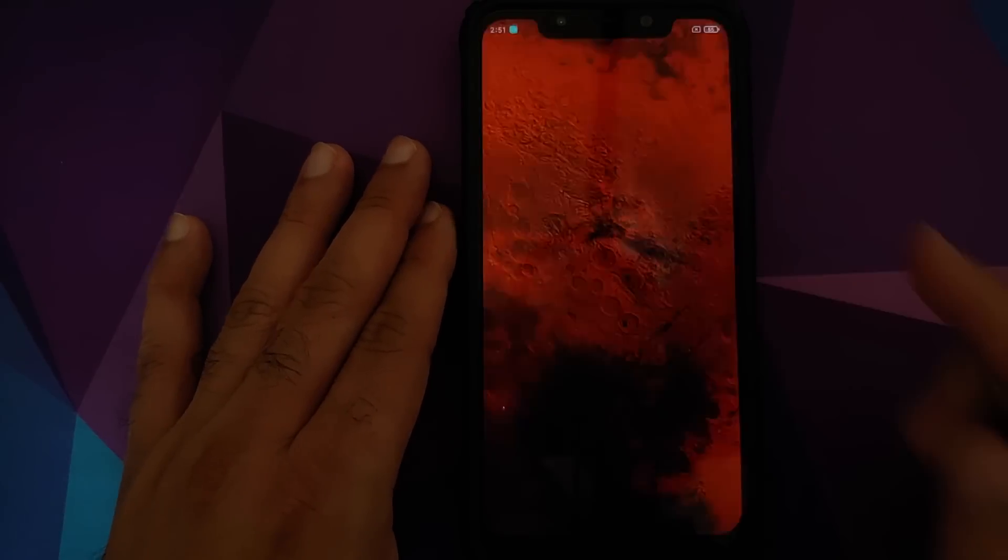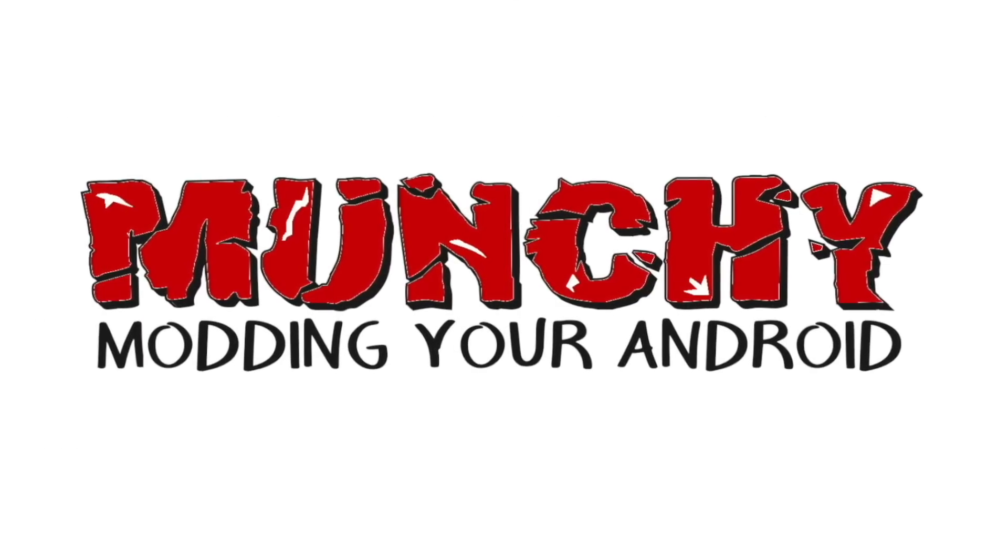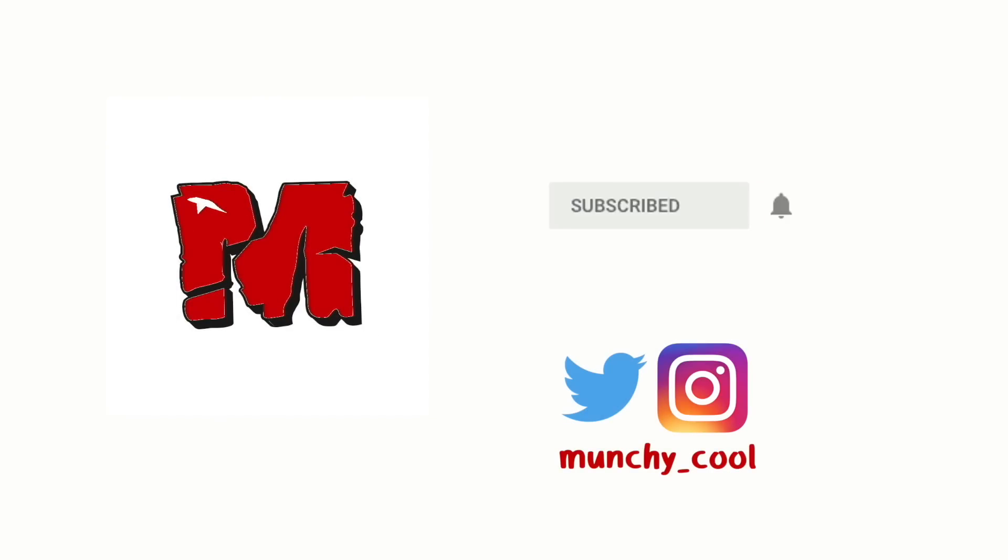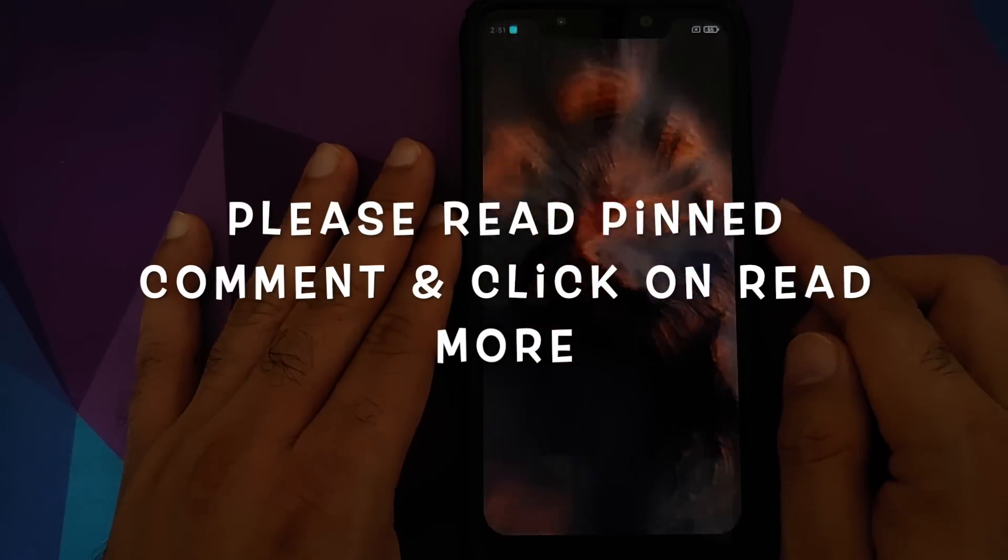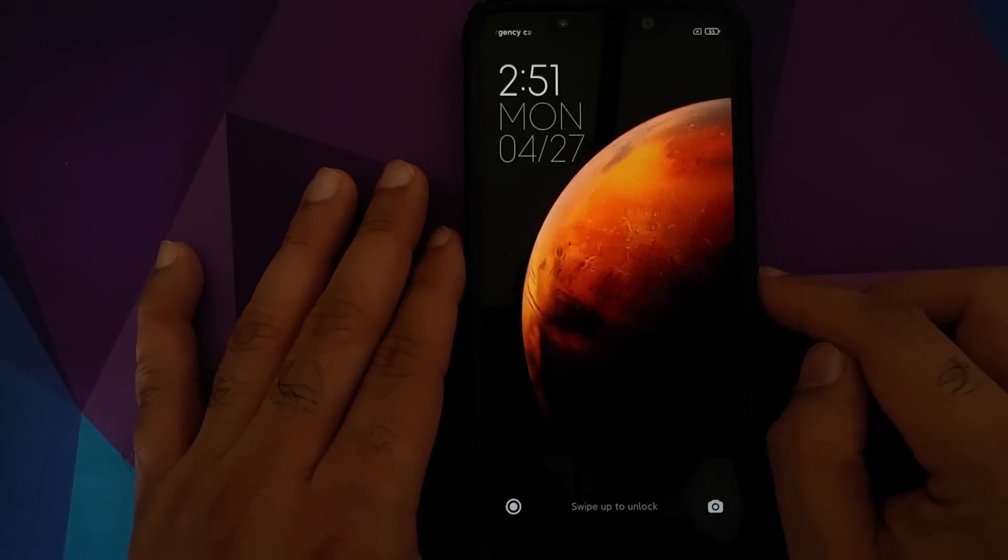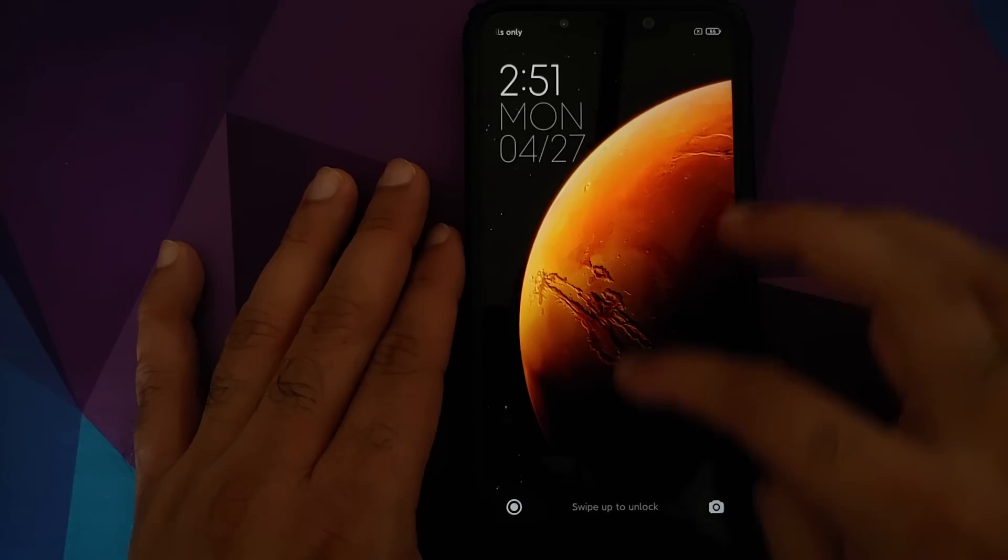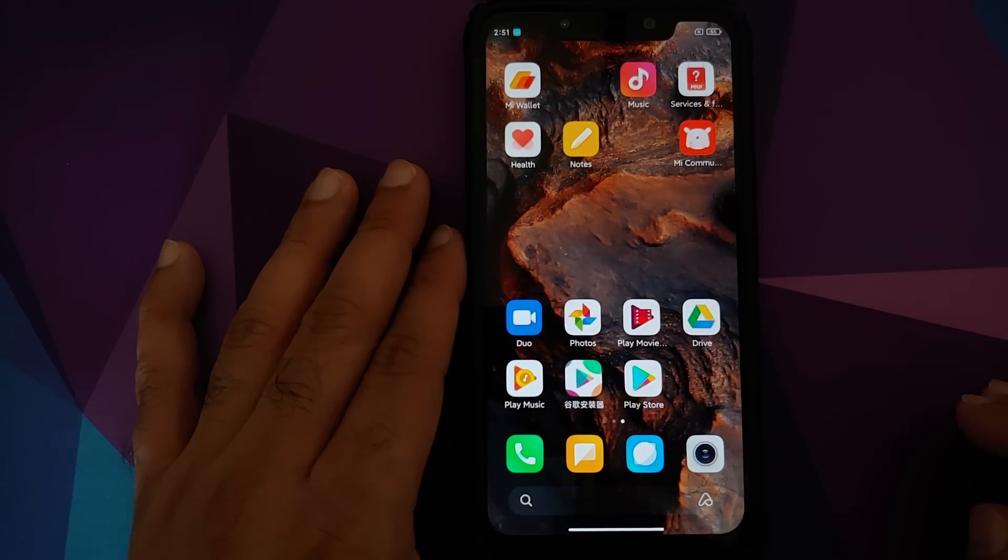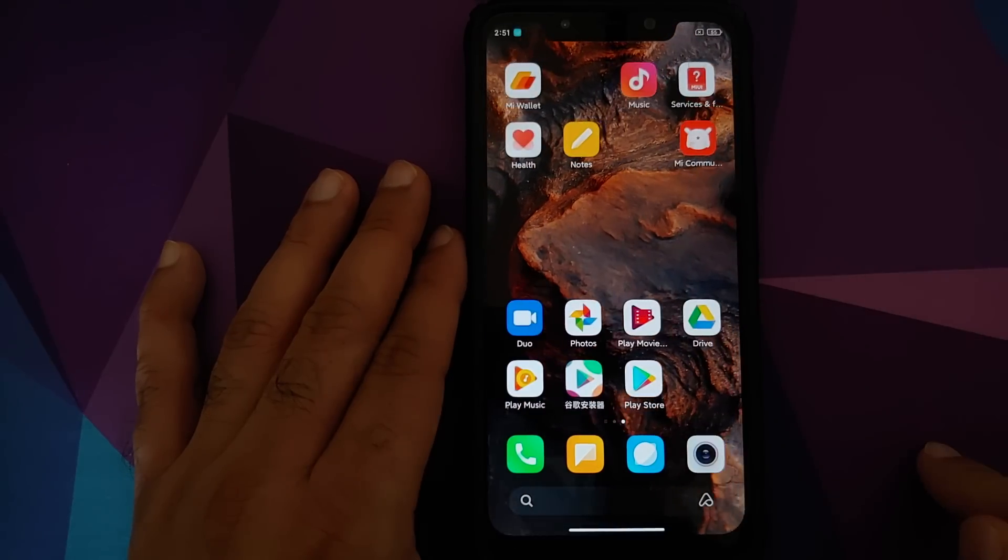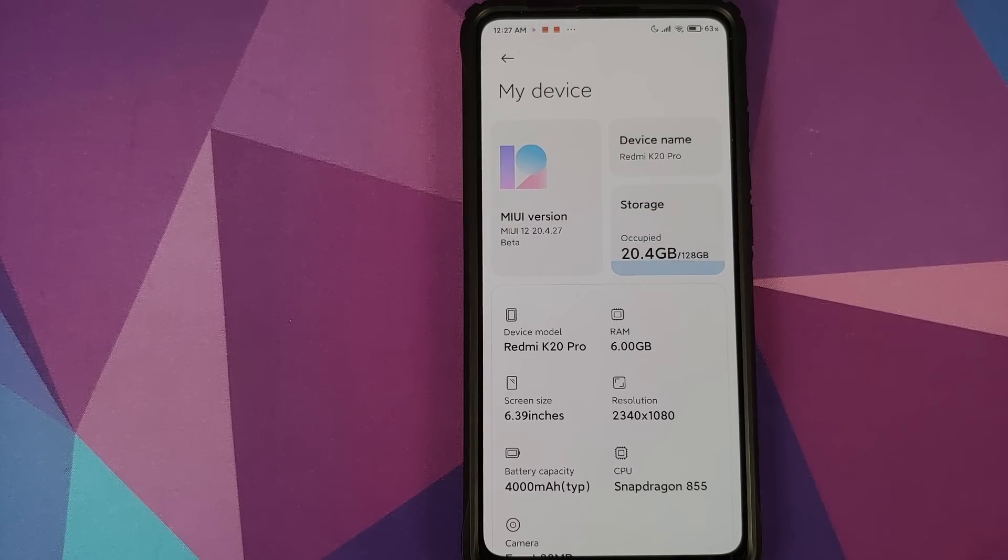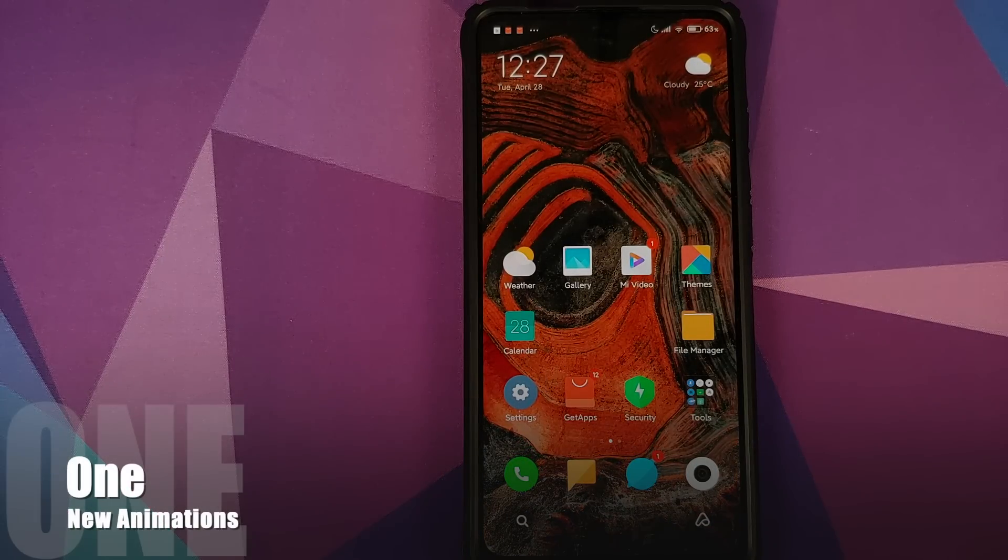15 new features in MIUI 12. Hey peeps, what's up? Munchy here back with another video and in this video I'm going to show you 15 new features which Xiaomi has added with MIUI 12. As you can see I do have the MIUI 12 beta version 20.4.27 running on my Redmi K20 Pro. The first new feature is new animations.